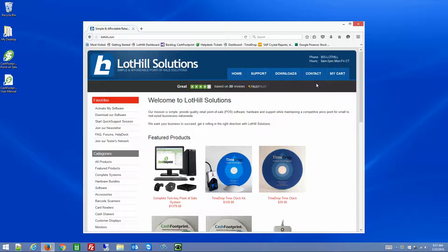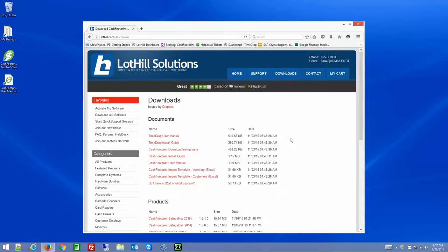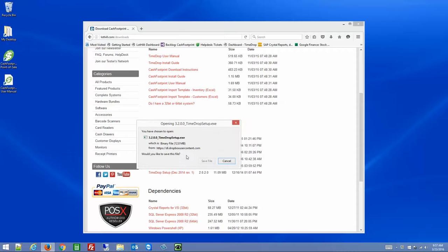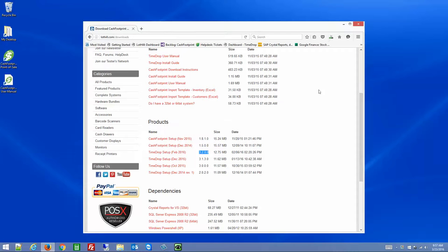First, you can run through our demo by going to lothill.com, click on Downloads, scroll down through our products here, find the latest version — in this case it's 3200 — select the TimeDrop setup, and save it to your computer.